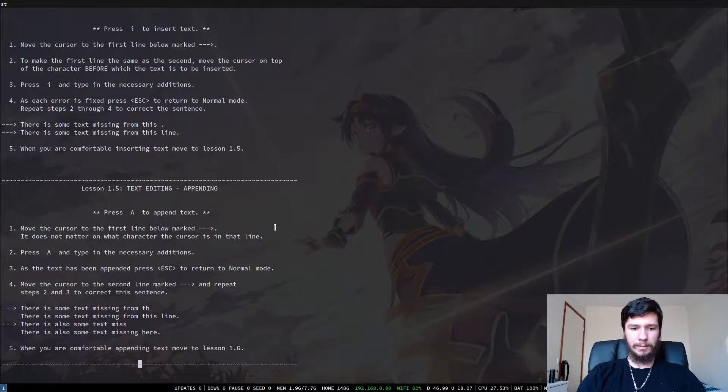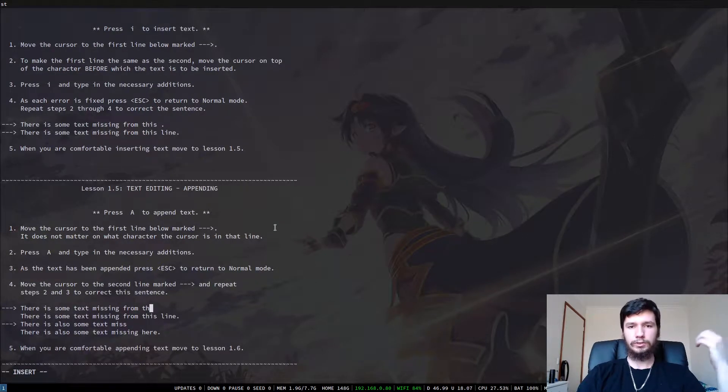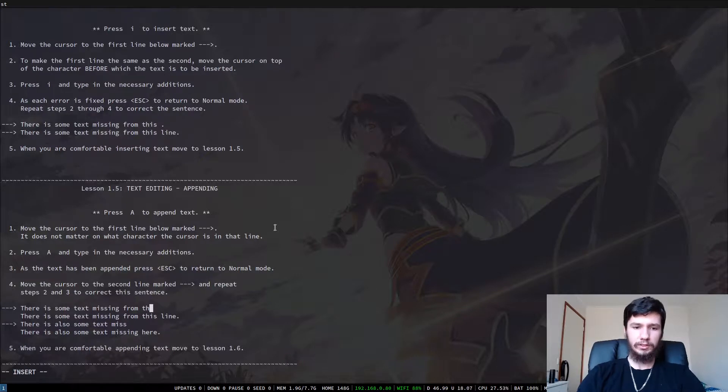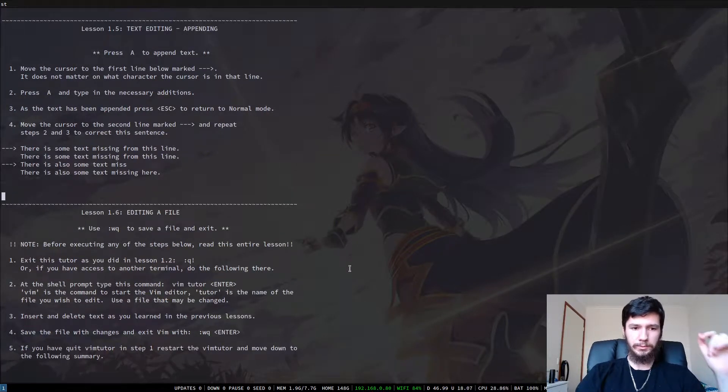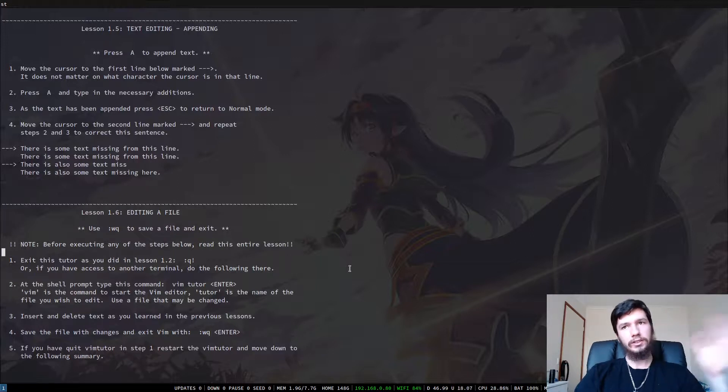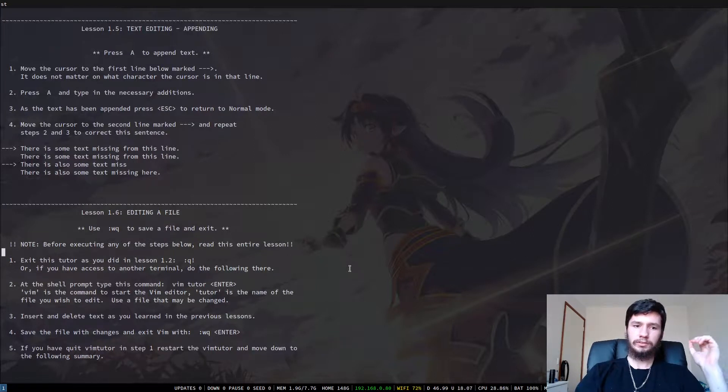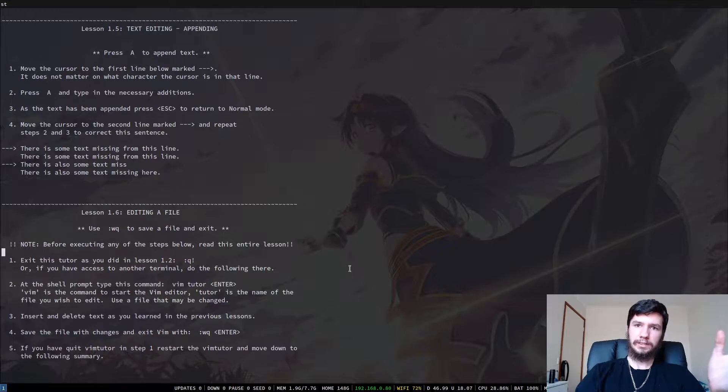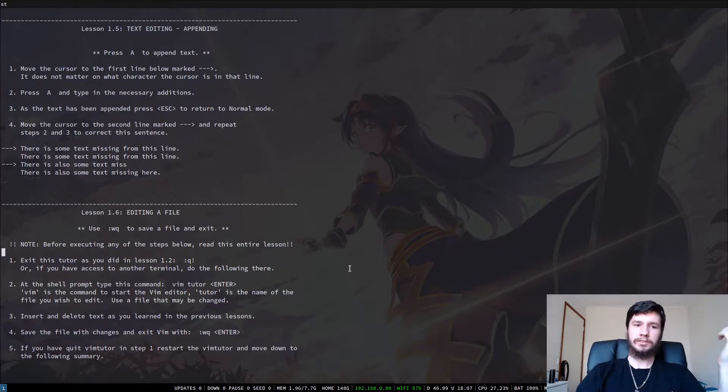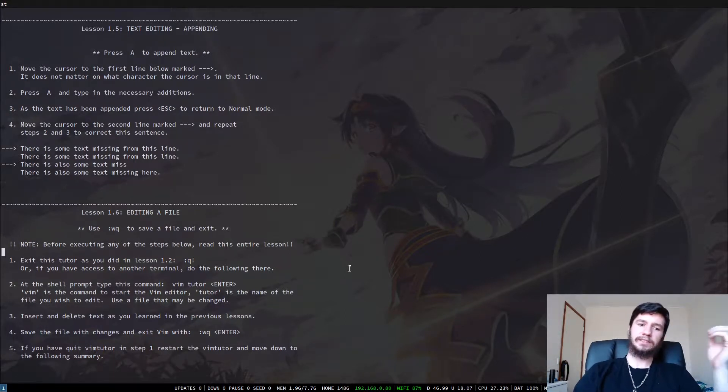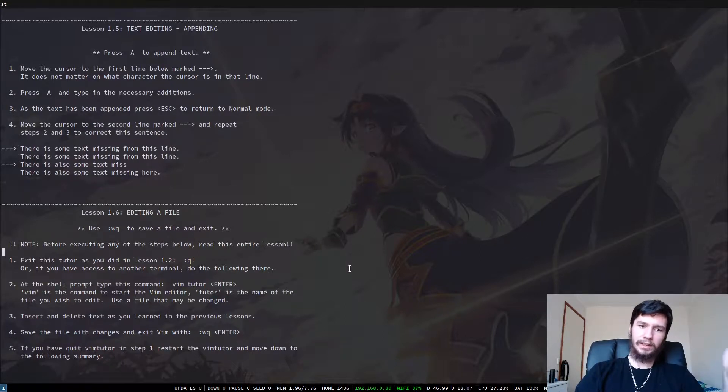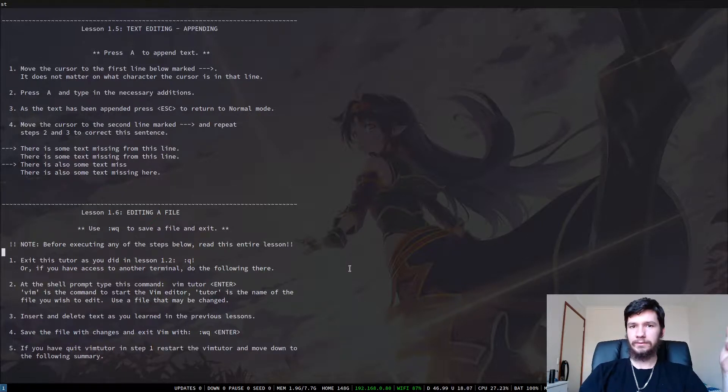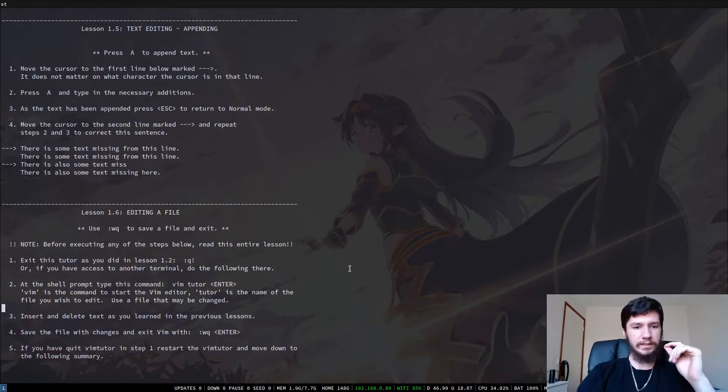Then we have appending here. So you can jump to the end of the line with a capital A key, which will also chuck you into insert mode. And then you've got the second mysterious way to quit out of Vim, which is colon WQ, which is colon, which is the command key, write and quit. It's fairly simple once you wrap your head around what that actually means. So Q means quit, W means write. It's not actually that difficult to leave Vim. It's kind of just a meme.